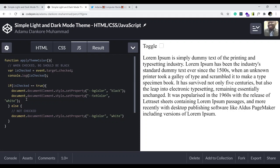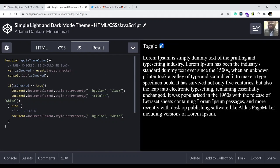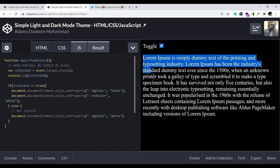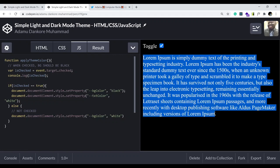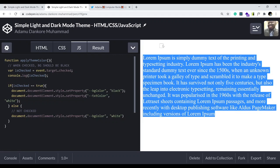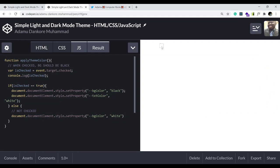Let's see what happens — the background color changes to black and the text color changes to white. But there's a problem: once we go back to the white background, the text is still white. So we need to come to the else clause and implement that as well — set the text color back to black.